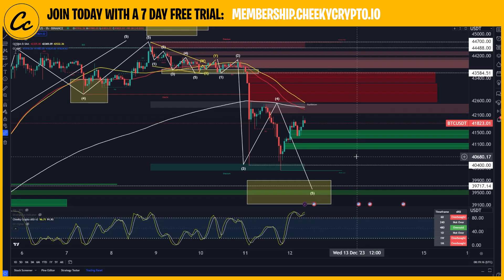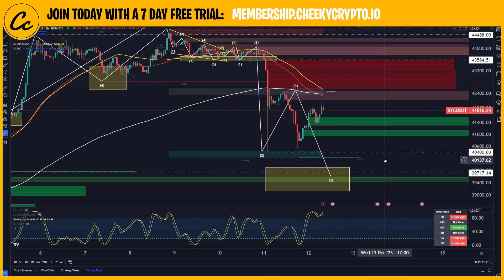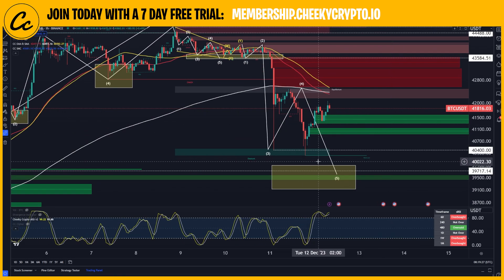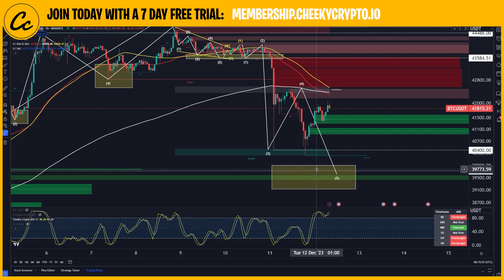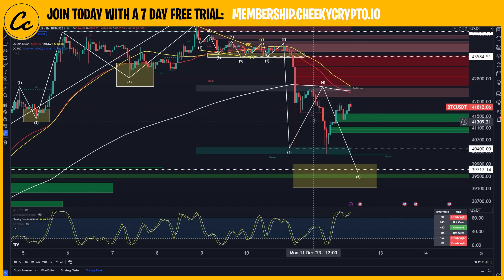We're going to kick things off right here with Bitcoin paired up with USDT. We're using the Binance one hour time frame chart. As you can see, we are still tracking a move to the downside. We'll take a look at this in a little more detail — it does look like we could potentially have just truncated here, meaning that we fell a little bit short of our target range.